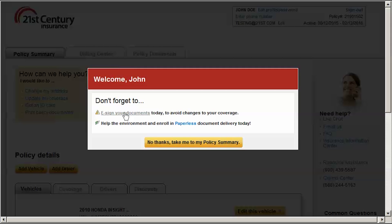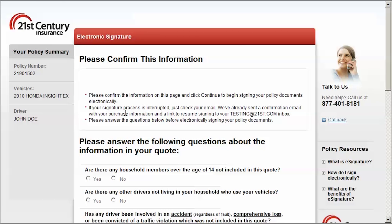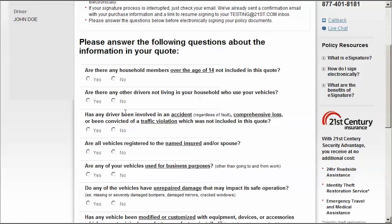Review the list of questions and answer them based on your situation. If you don't see this option, it means you do not have documents requiring an electronic signature.